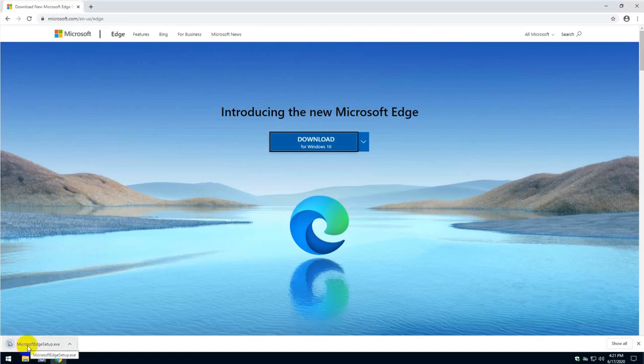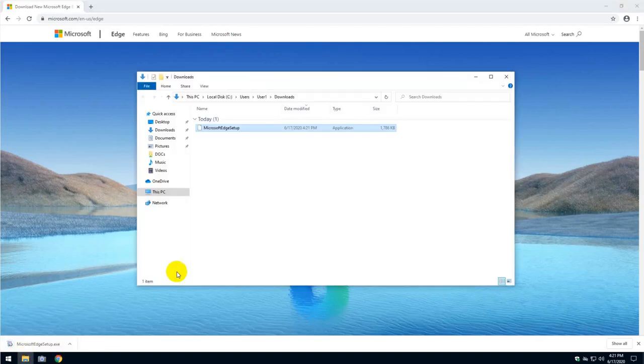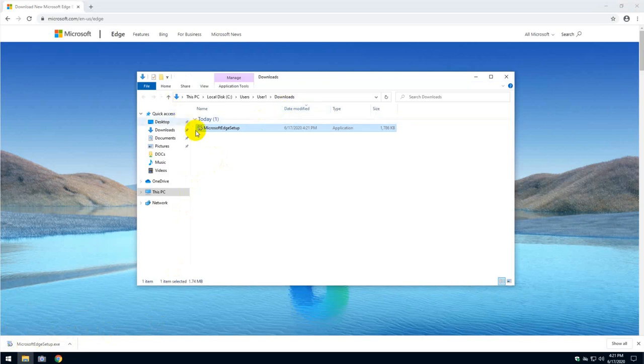As you can see, it downloaded here, right click and then show folder. And it's going to be in the download folder.